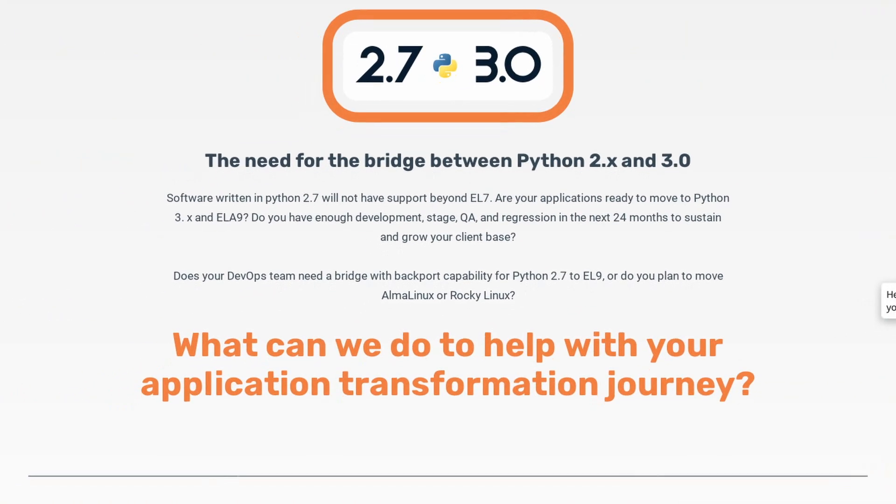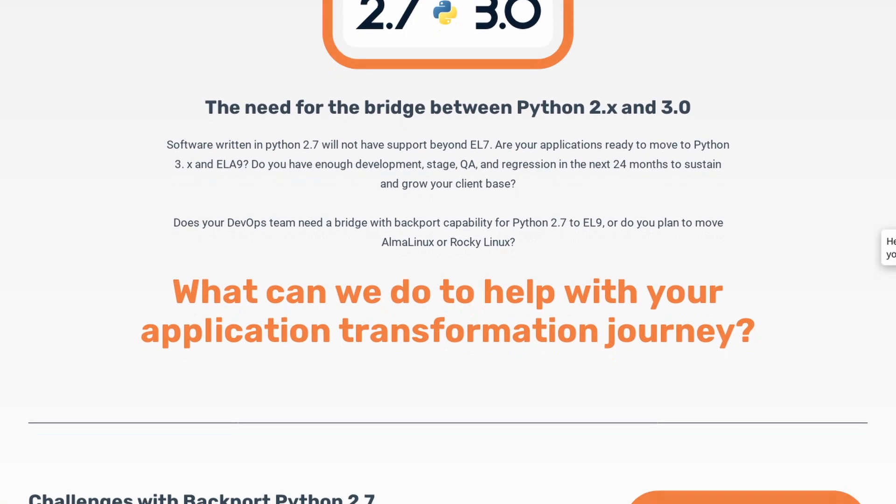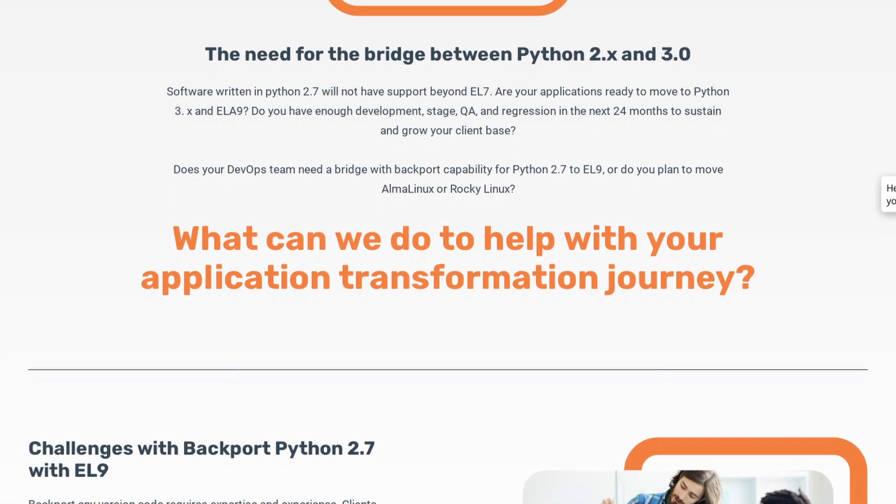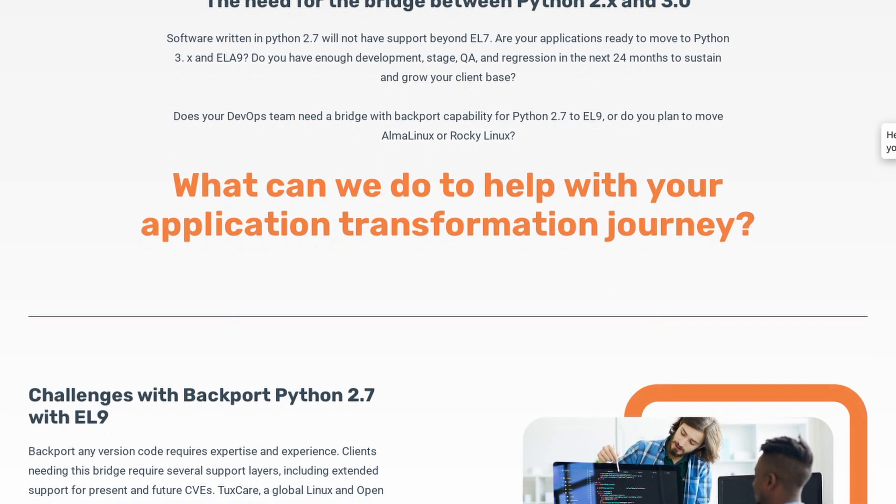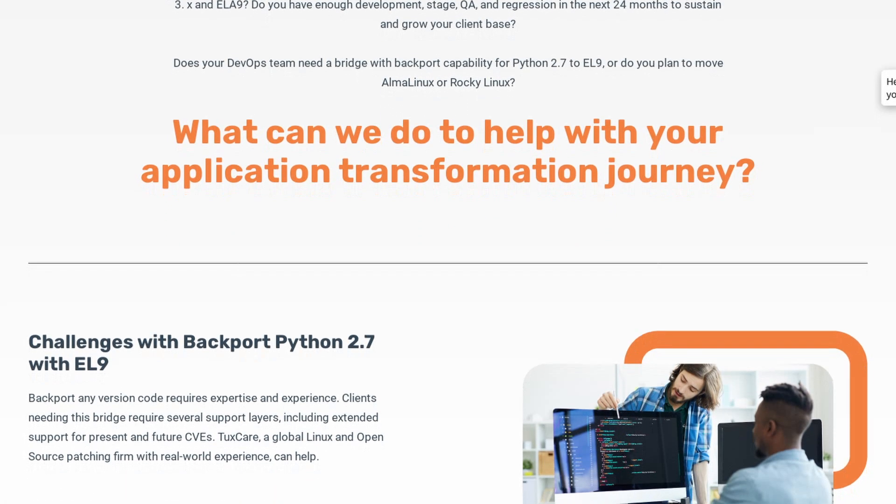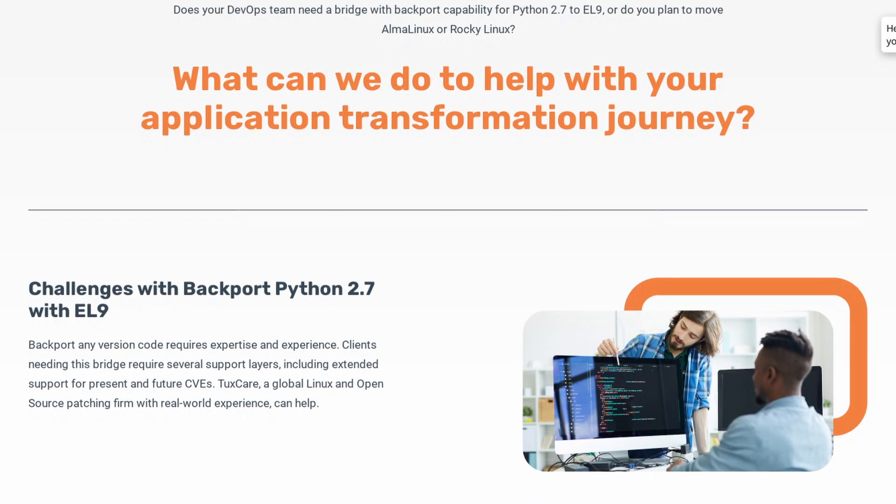Thanks to Doxcare for sponsoring this video. If you've ever worked on a project using Python, you know how frustrating it is to discover that the version you're using is going end of life, and you're gonna have to speed through and hurry up to refactor and rewrite a bunch of code. Well, Doxcare can now help you plan that transition, thanks to their Python extended lifecycle support.